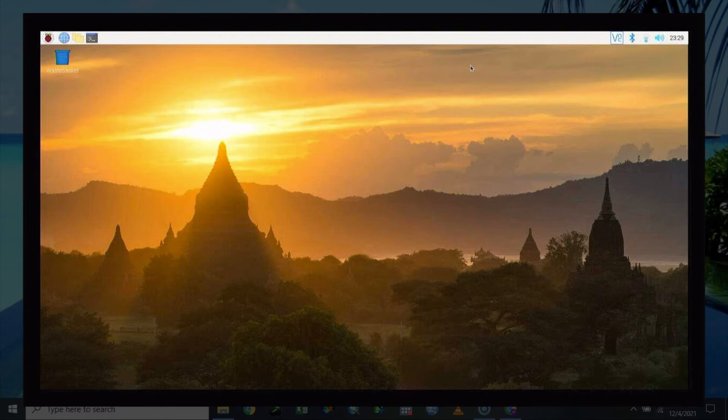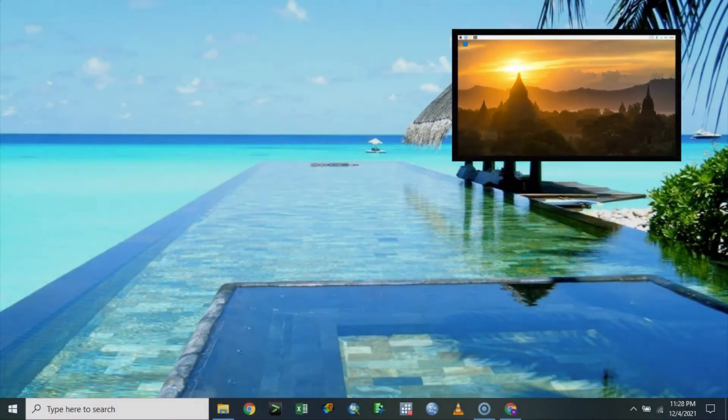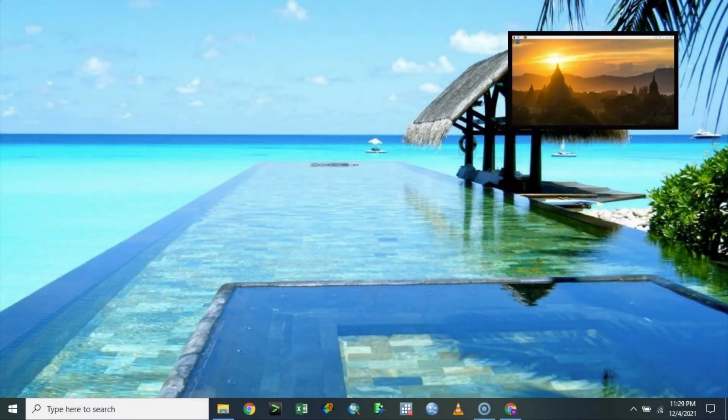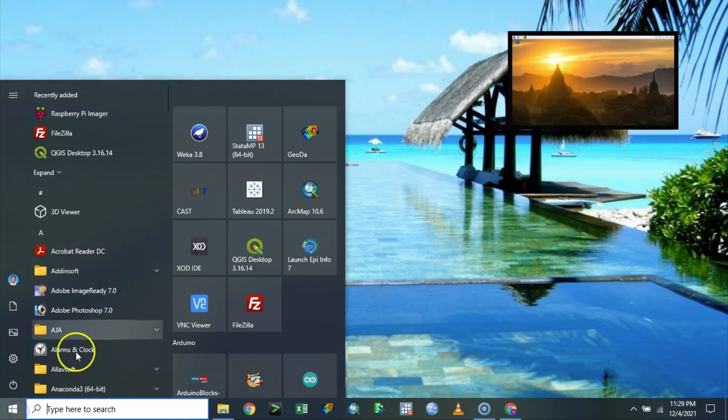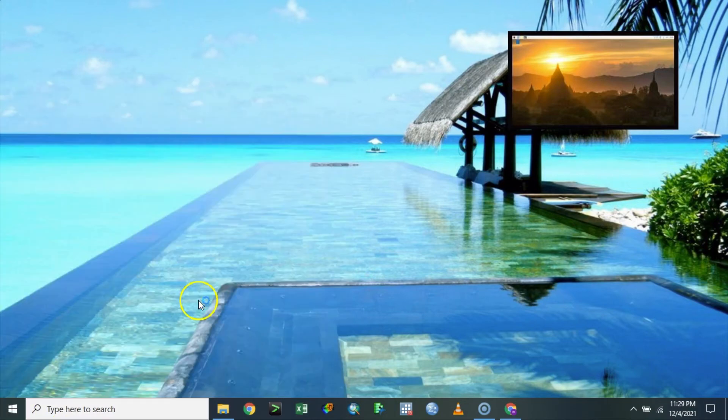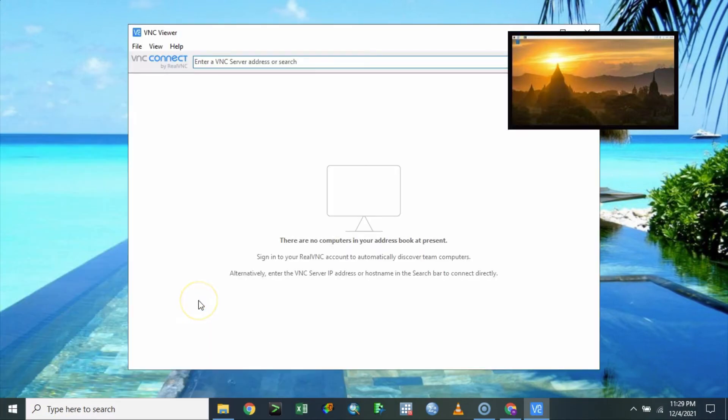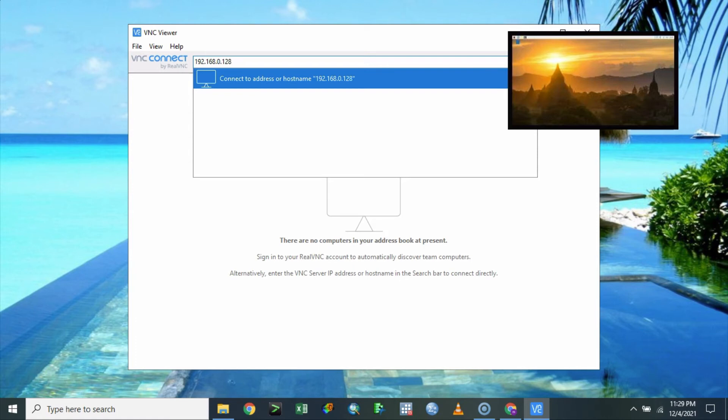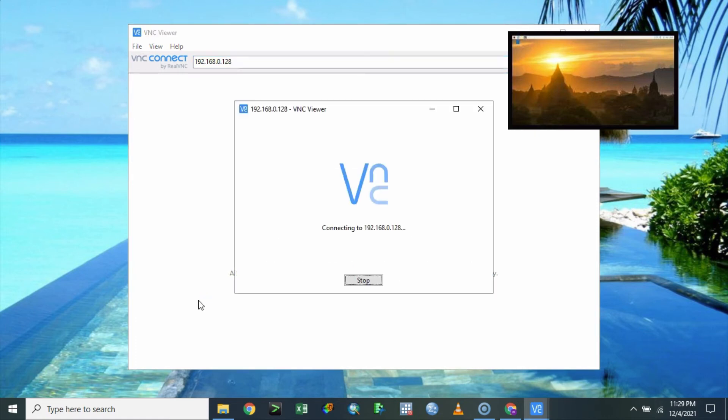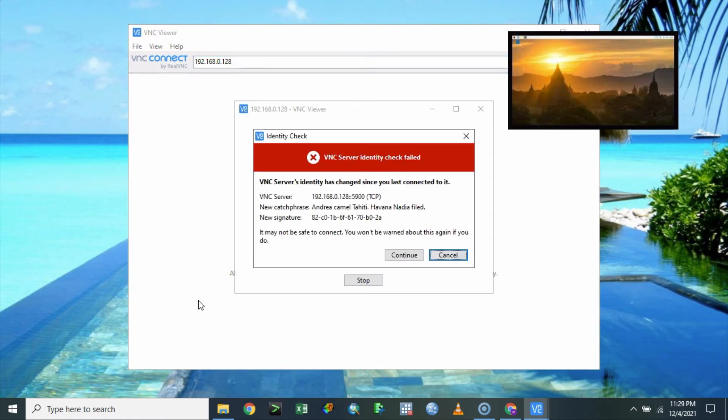Then you can understand what kind of IP is going to exist and then you are going to use the VNC inside your PC. So in this case I'm going to use this VNC viewer that's already been installed before and I'm going to type the address that corresponds to my Raspberry Pi which is 192.168.0.128. After that I'm going to hit the enter button.